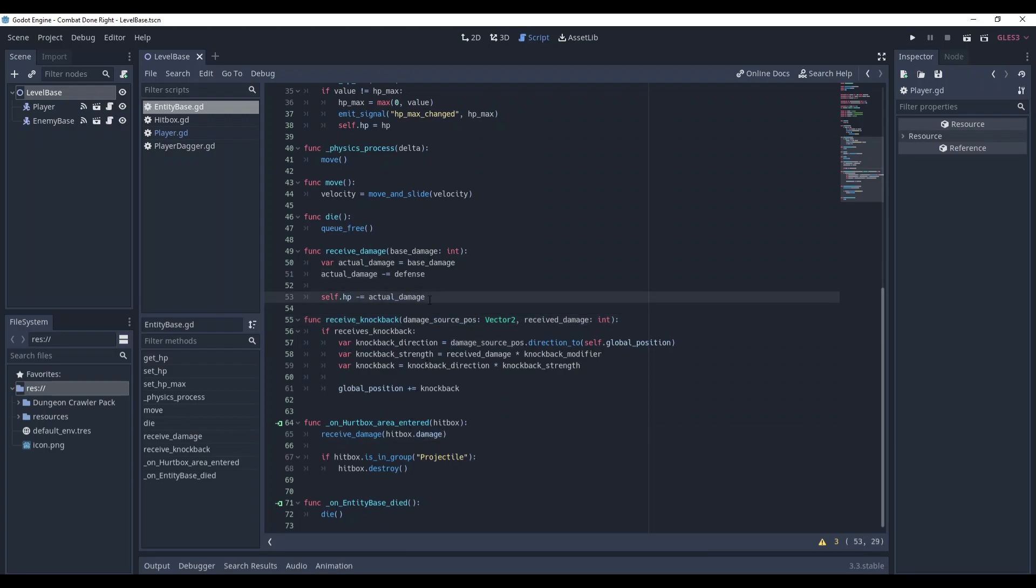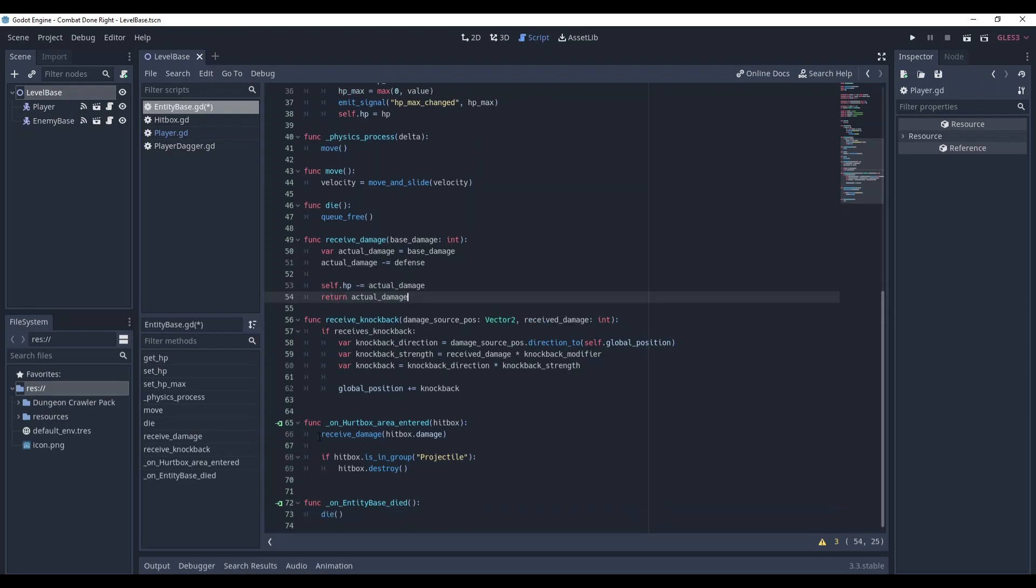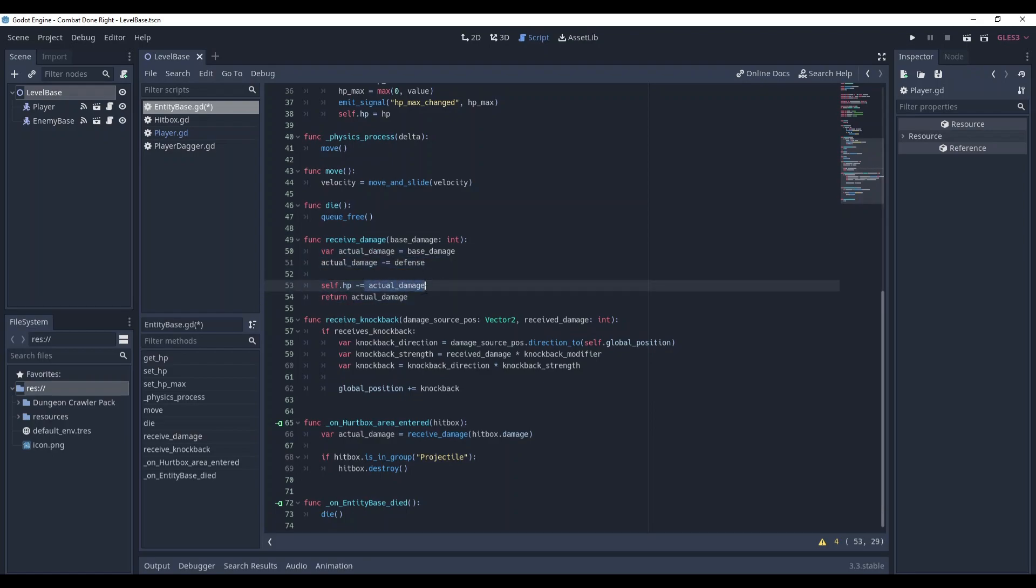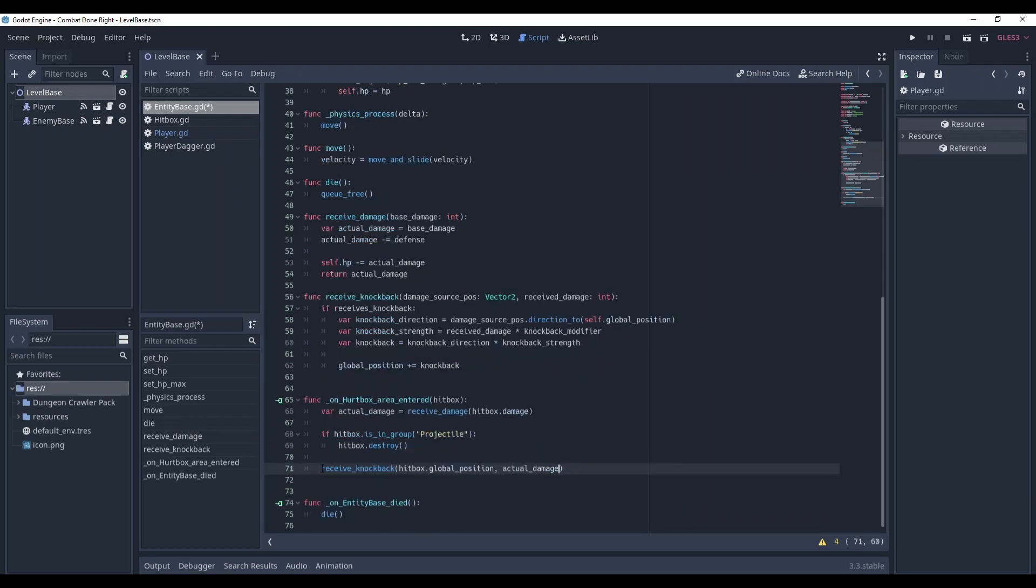So in this case we can just return the actual damage here. Now in the hurtbox area entered we get this value. So this method is still being used, it still decreases the HP by this actual damage value, but then it also returns this actual damage and we get it here. And in the end we call the receive_knockback method here.